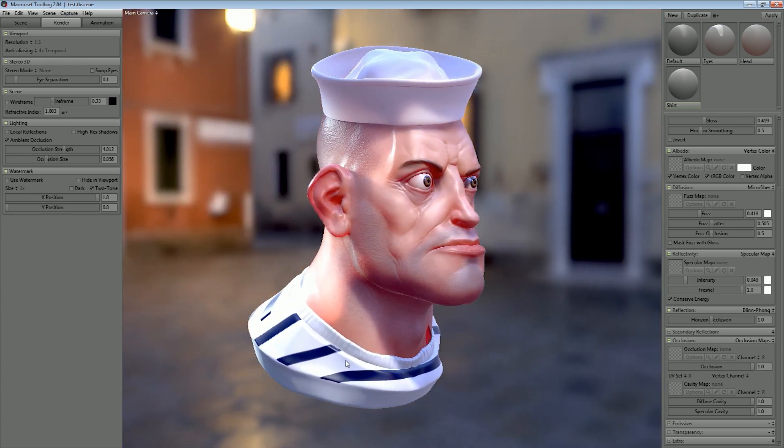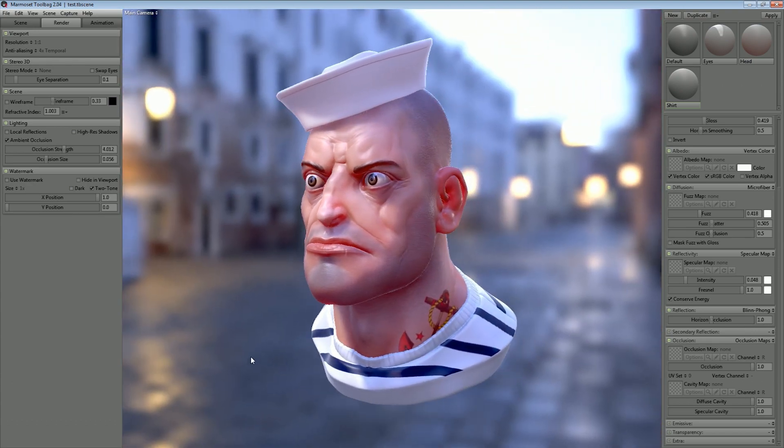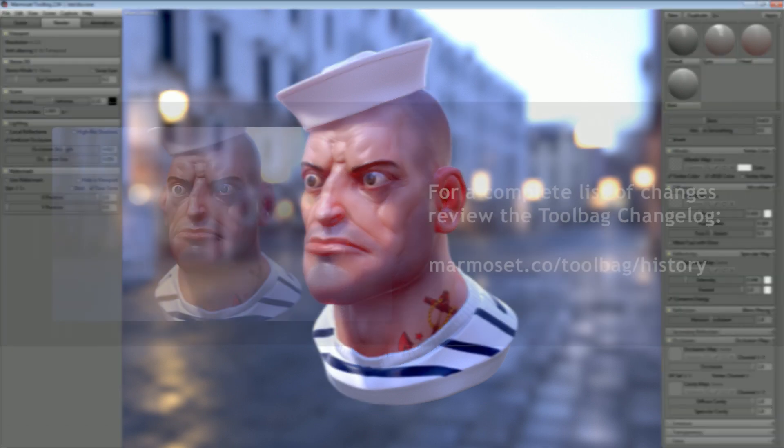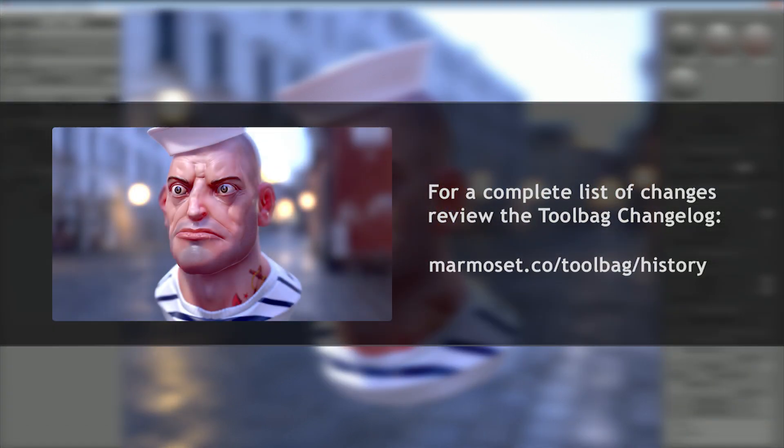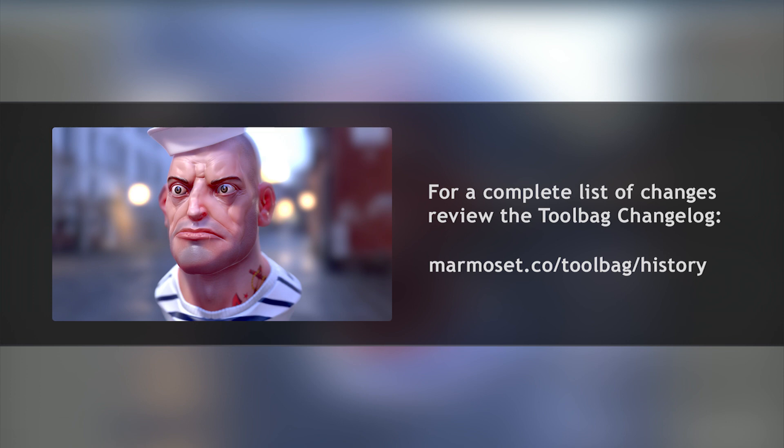So that does it for the major features in the 2.04 update. We've also added a number of other small features such as mesh highlighting, copy and paste into text boxes, some improvements with local reflection artifacts, and a variety of bug fixes.